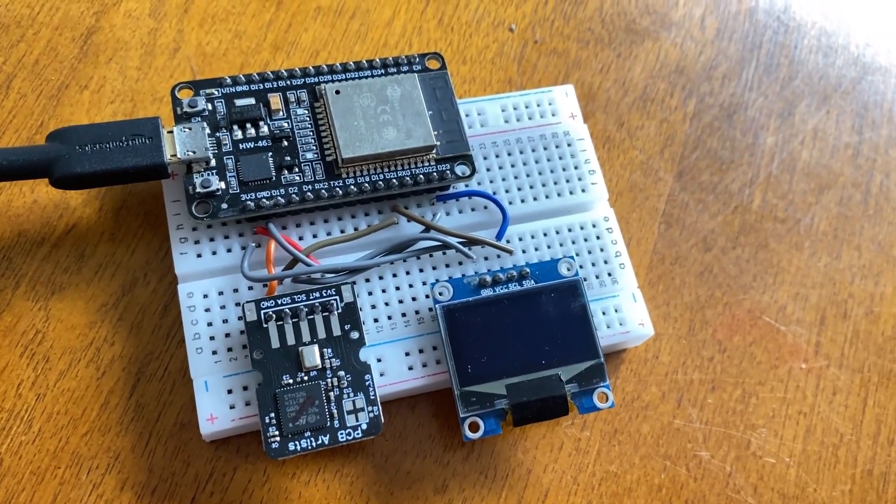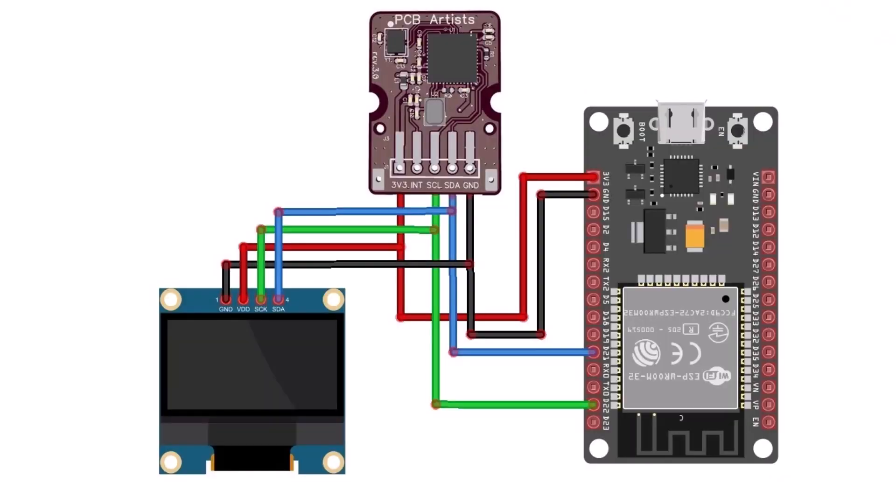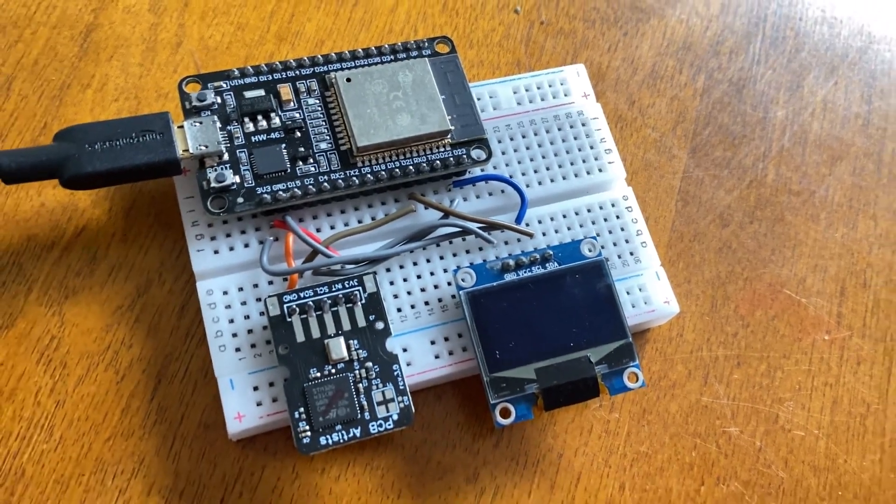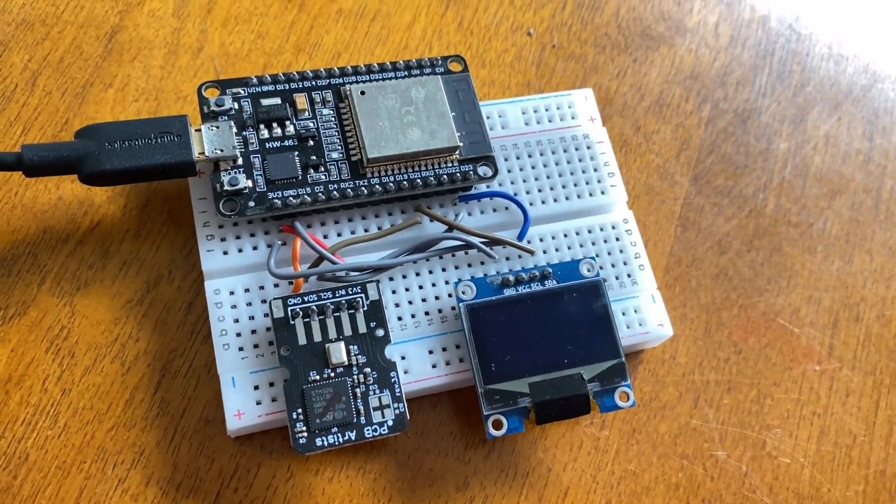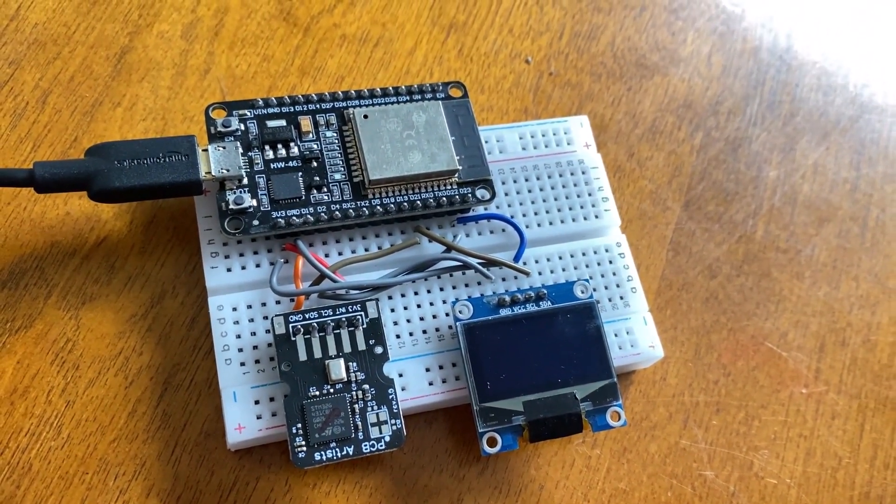Now, I connected a 0.96 inch I2C OLED display module to the ESP32 so I can visualize the data on the OLED screen.